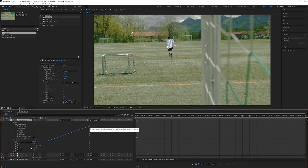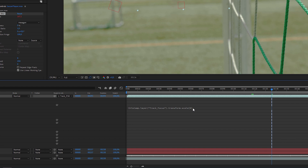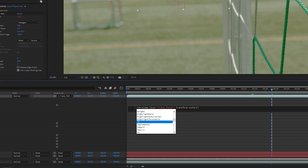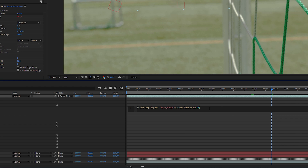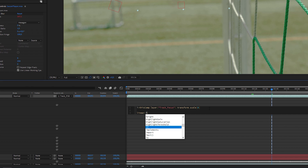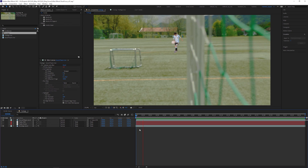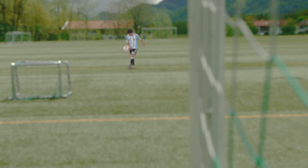Drag the property pickwhip onto the scale attribute, which creates an expression automatically. By double-pressing E on the keyboard you can reveal the expression. This expression simply shows that the blur value is driven by the X scale value. Click into the expression window and define this as our input I. Now we have to remap the scale value to the blur radius. Type in: linear, open parenthesis, our input I, the lowest scale value we memorized — 60 — the highest scale value — 167 — the lowest blur radius — let's say 4 — and the highest blur value — 50. Let's hit play and watch the result. Now the camera blur and the focus of the background plate match.